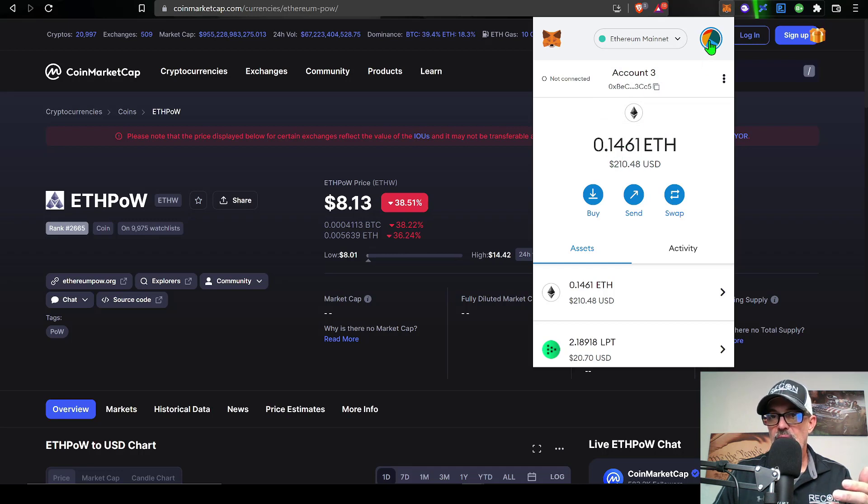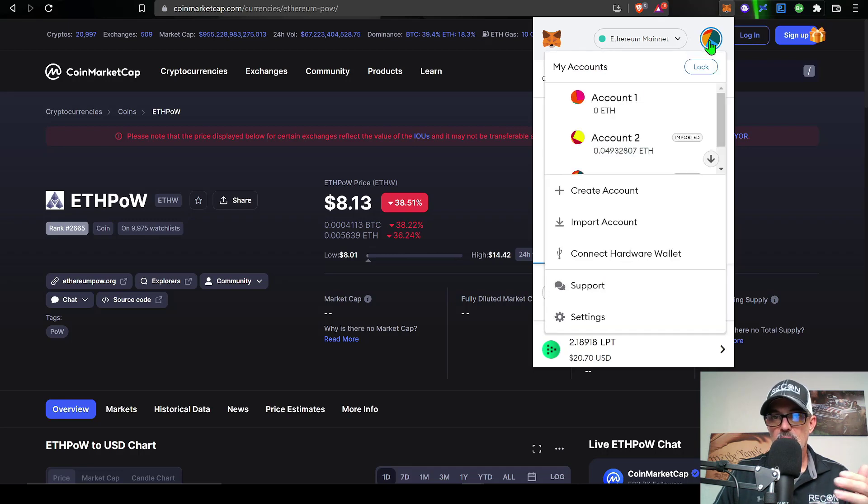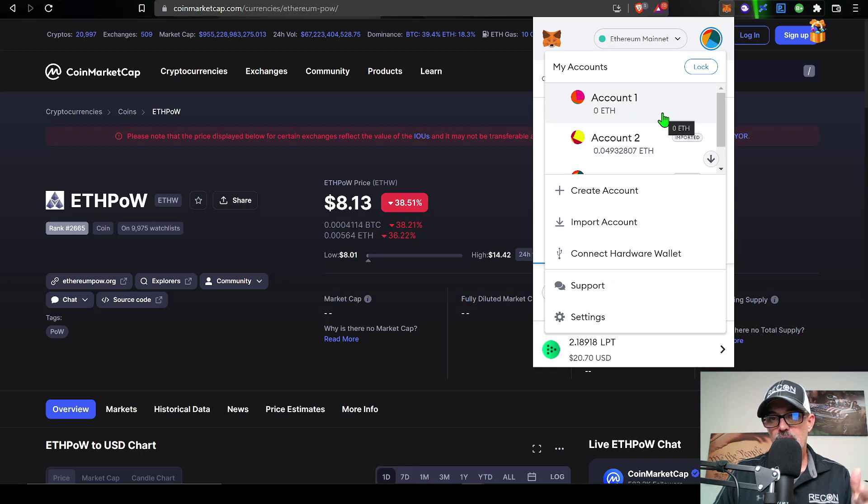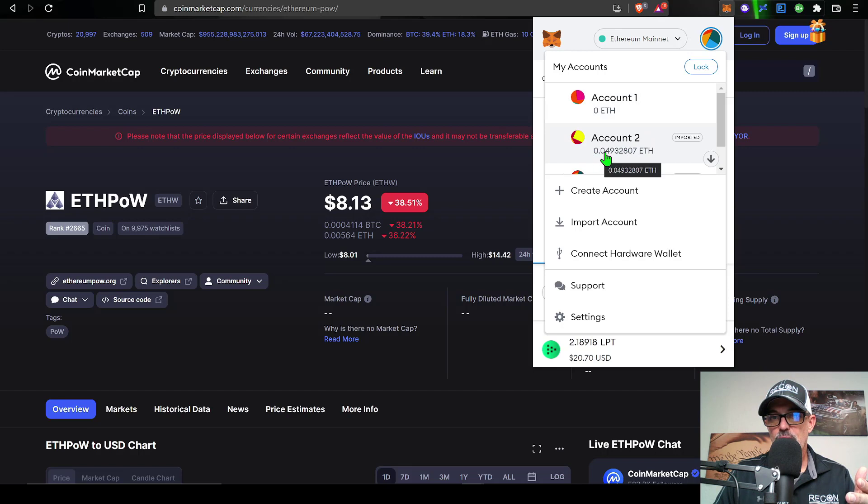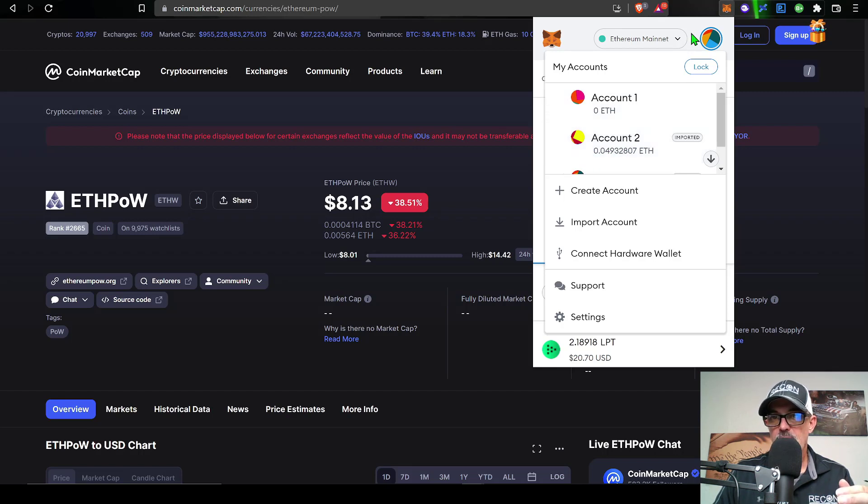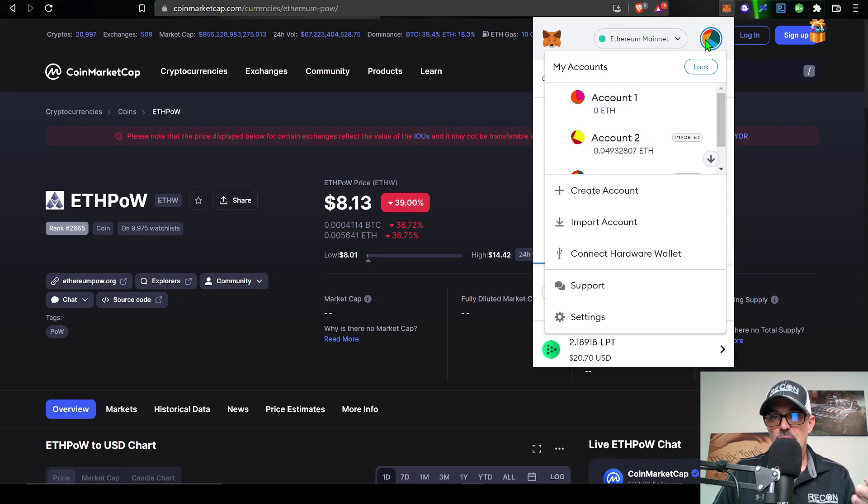Now, I do actually have multiple accounts connected to this MetaMask wallet. And you can see account number two also has 0.049 ETH, or probably around $70 worth of ETH in that. And then account one has zero ETH.